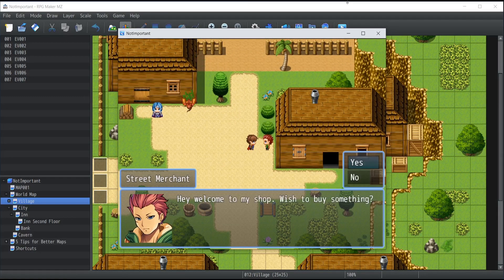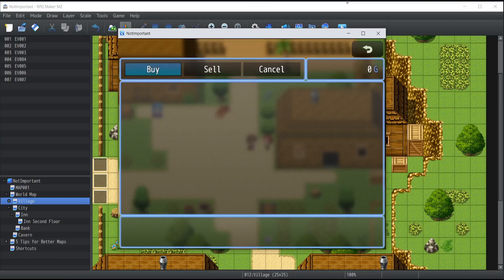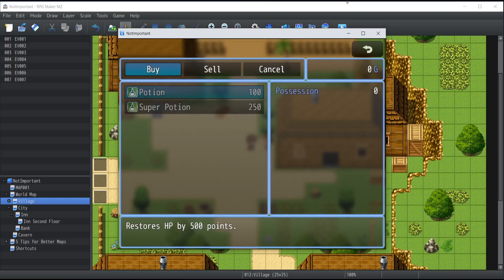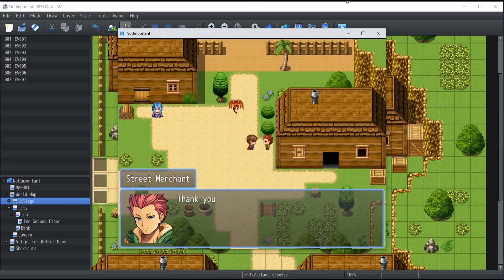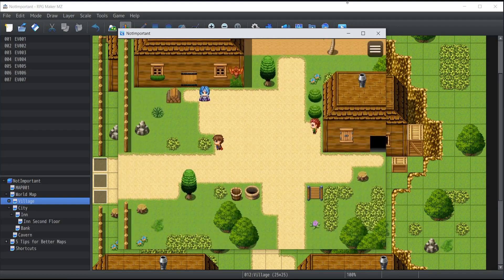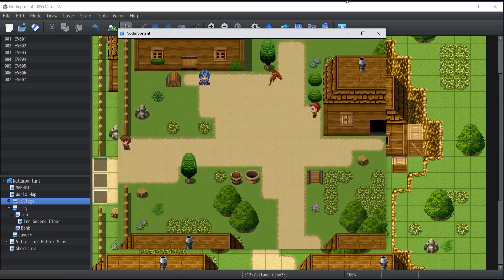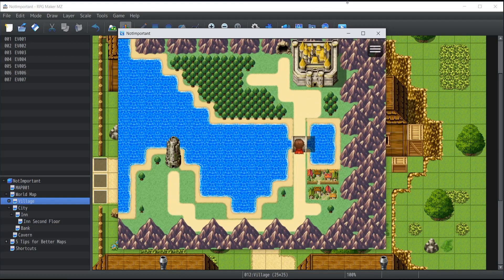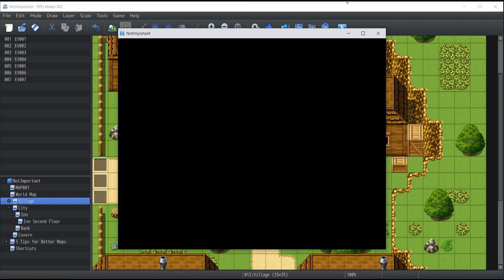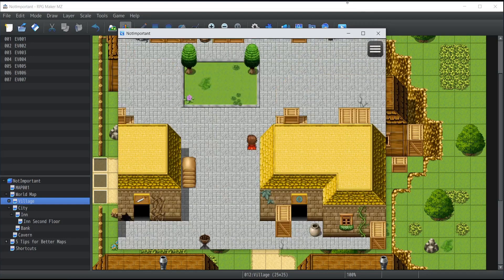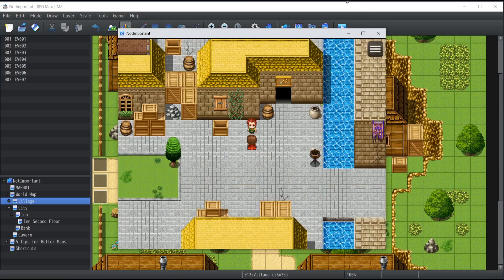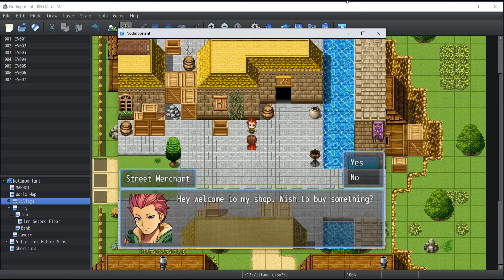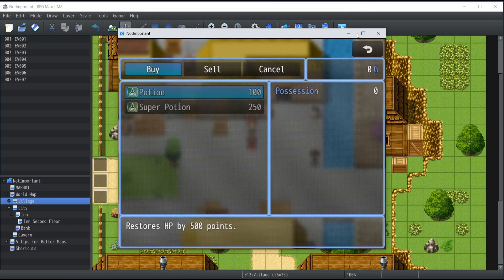But essentially, if I talk to him, he says, hey, welcome to my shop, wish to buy something. And if you say yes, it's going to open you a shop, which sells potions and super potions. Now, if I go inside the city instead, so by going through here, and I go talk to the NPC over there, which is essentially the same, once again, it's going to open the exact same shop.